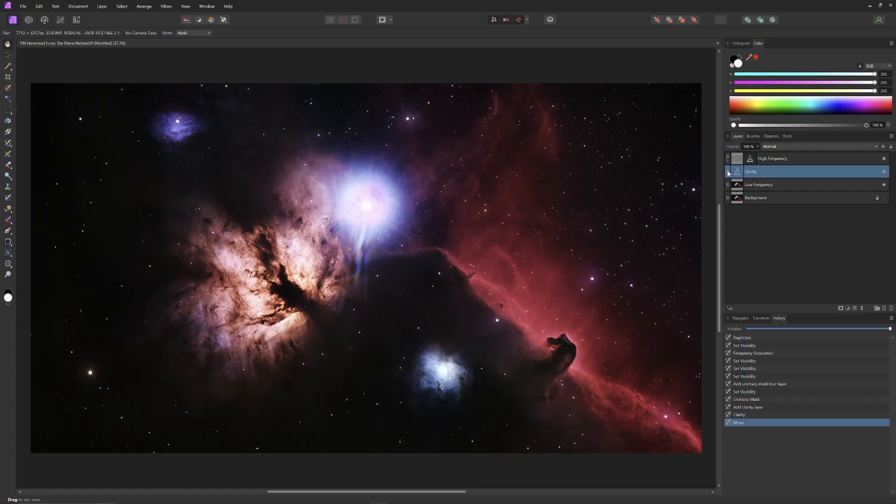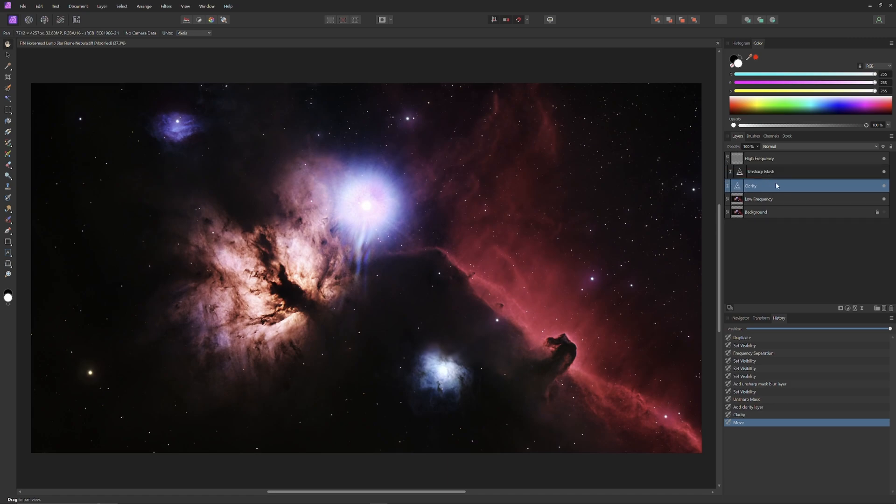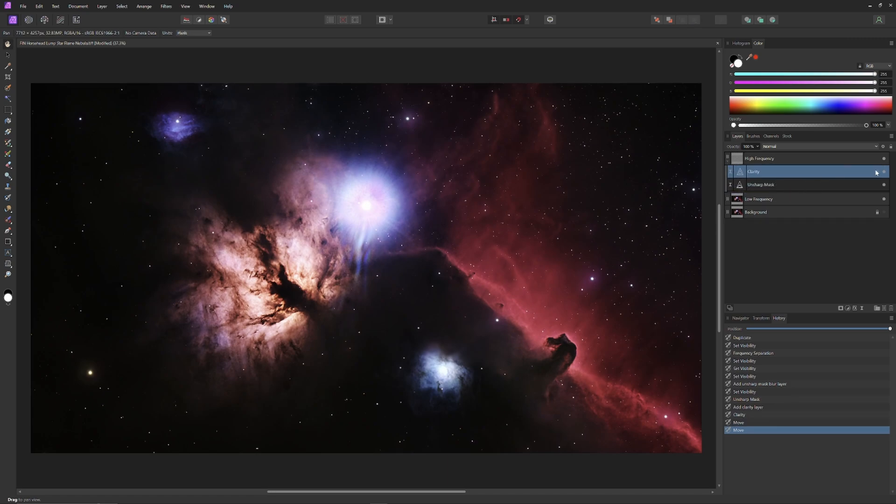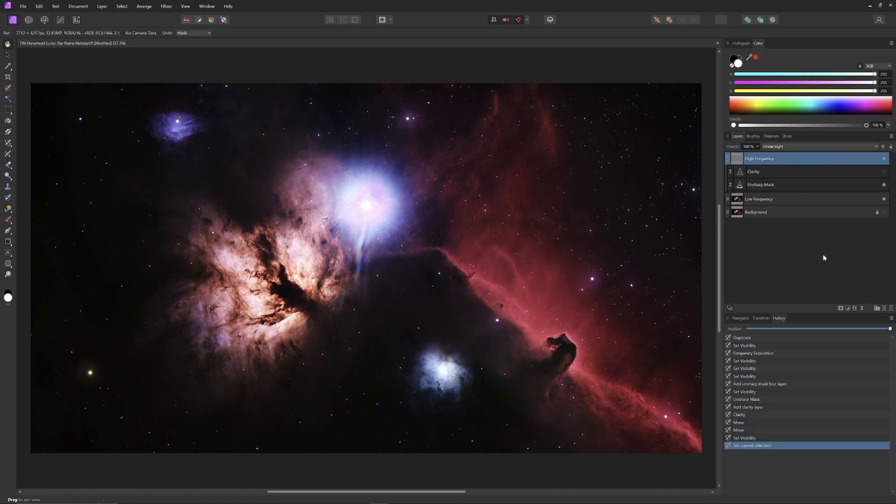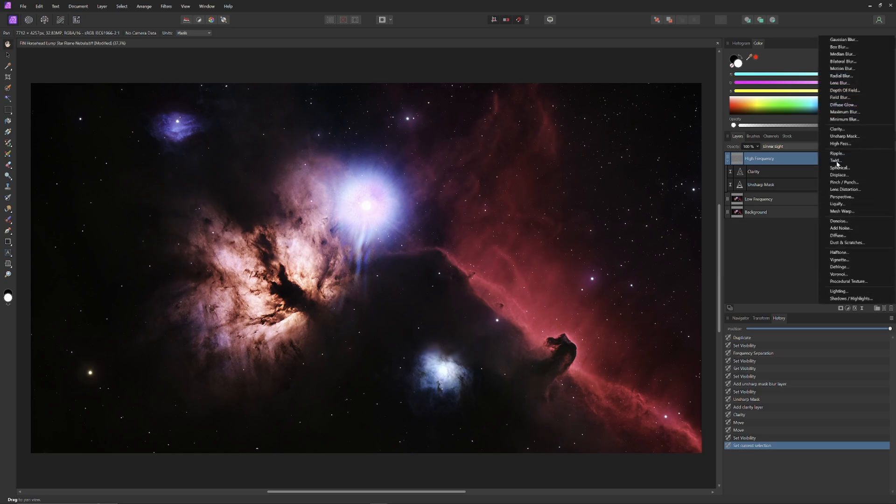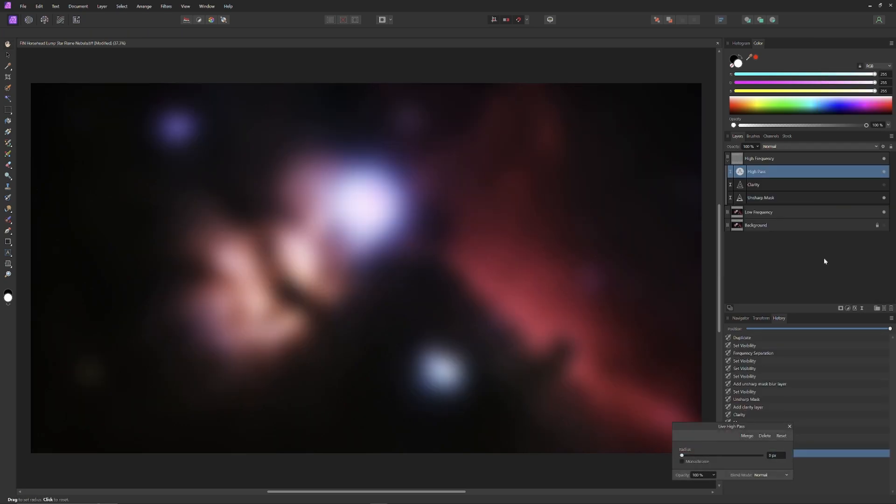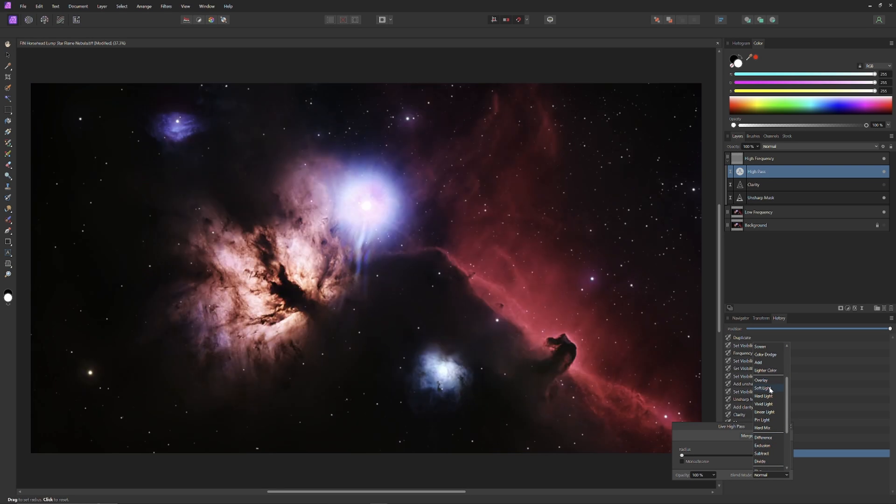But I think I can bring out still more, so I'm going to introduce a high pass filter into the image. High pass filters also work specifically on the high frequency information. But when using a high pass filter, be sure to change your blend mode to soft light. This makes it add the high pass data to the information that's already there.